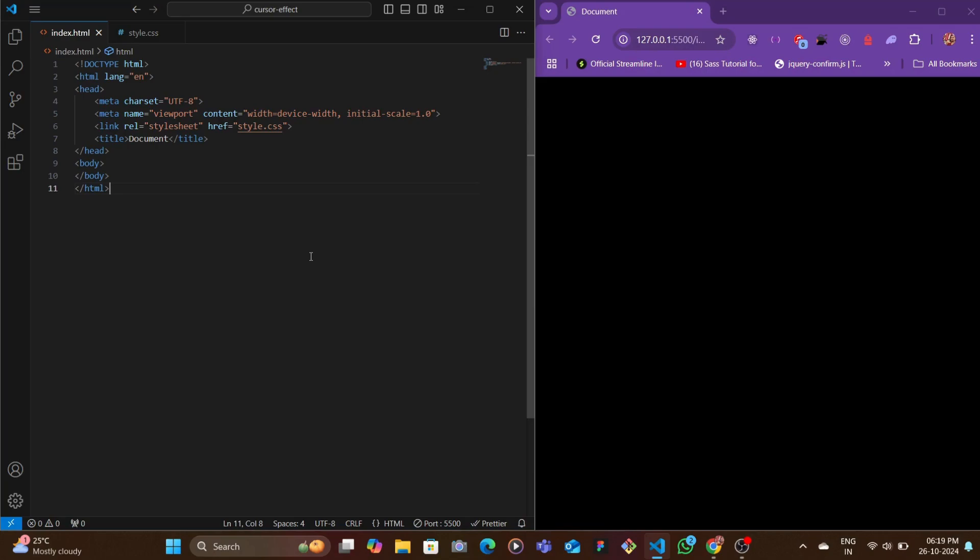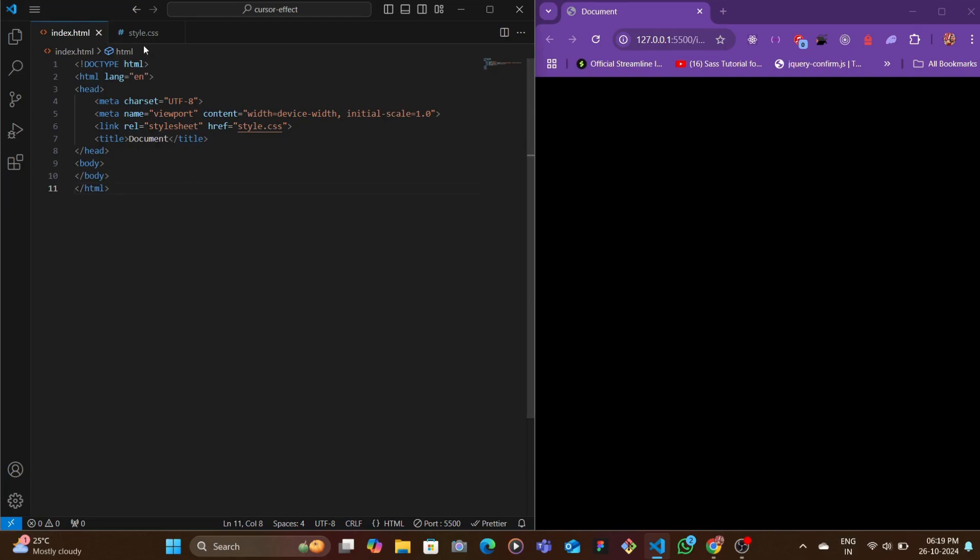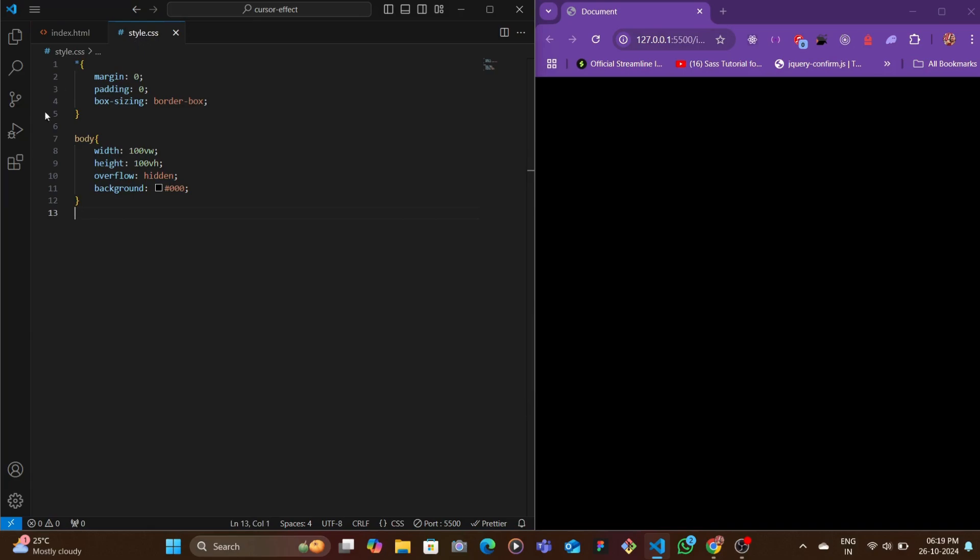Here I am in my base code which is open on the left side and then the browser on the right. Here I have my index.html file which has the basic boilerplate template which you can generate by typing exclamation and hitting enter.